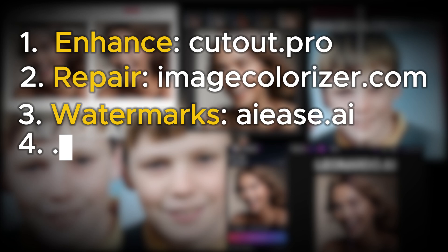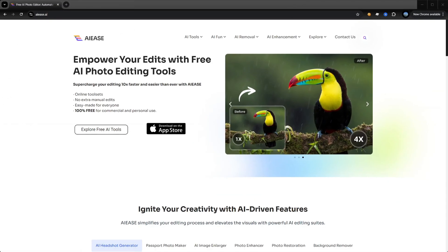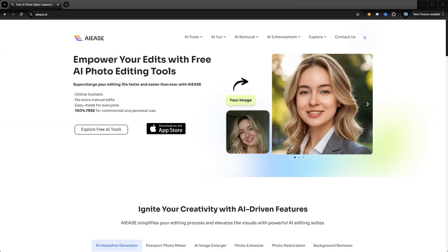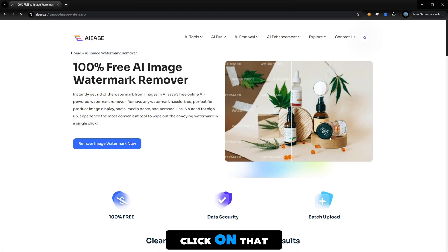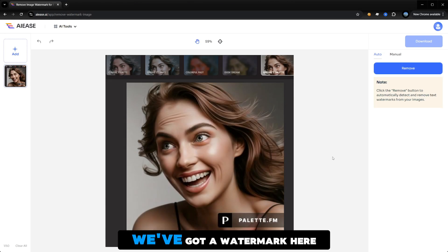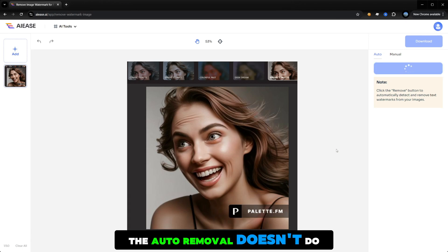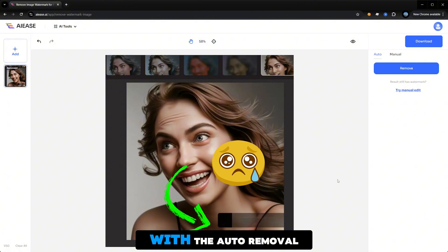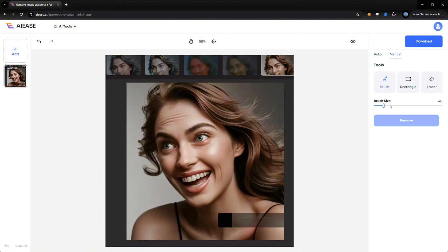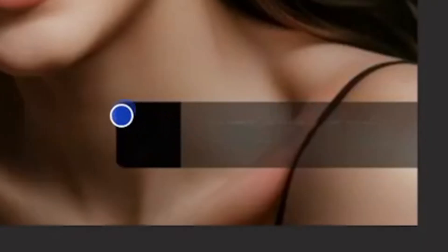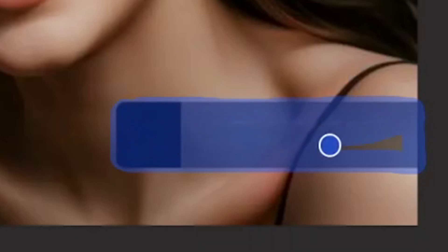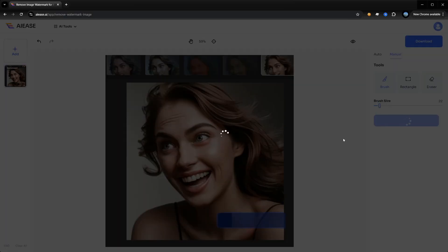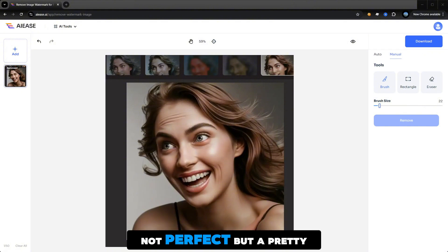Now what if we need to remove watermarks from an image? If you want to use tools such as palette.fm and other tools like it that leave a watermark, head over to AIEs. From the drop-down menu under AI removal, select AI watermark remover and click on that. Click the button 'remove image watermark now' and select upload. As you can see we've got a watermark here from palette.fm. The auto removal doesn't do a great job, but let's have a look. These are the results you get with auto removal — let's make it better. Select manual, select brush, colour in the areas that you want removing, then select remove. Not perfect but a pretty good job.